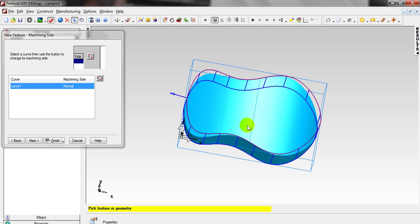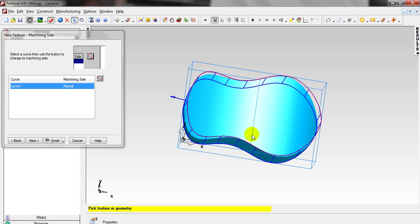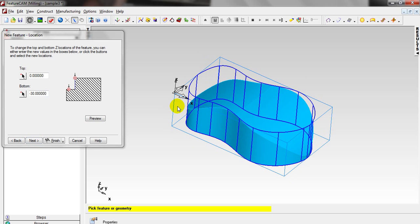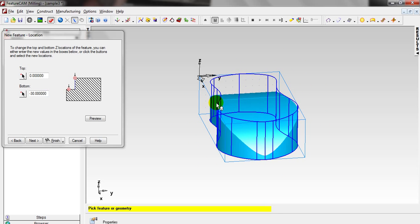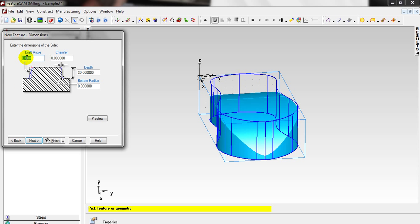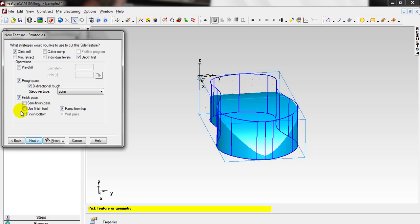This is the cutting side, or machining side — right side. Click Next. The material we want to remove goes from top to bottom, from 0 to minus 30, because the top is 0, going up is plus, and going down is minus. Click Next. No draft angle, no chamfer, no bottom radius, and the depth is 30 millimeters.